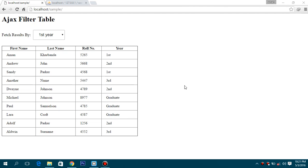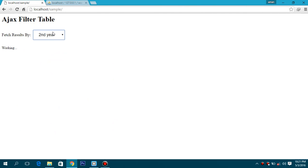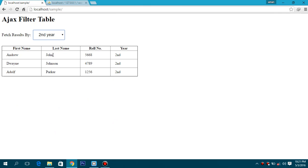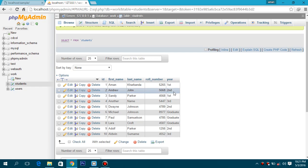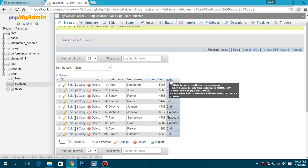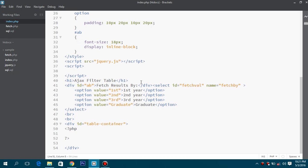Hey guys, today this tutorial is all about making your own AJAX filter table. When you select the second year, all those entries with the second year come up. Here I have my database with a table called 'students' which has information of all the students: first name, last name, role number, and year — first, second, third, and graduate. This will be our filter, shown in my index.php page.